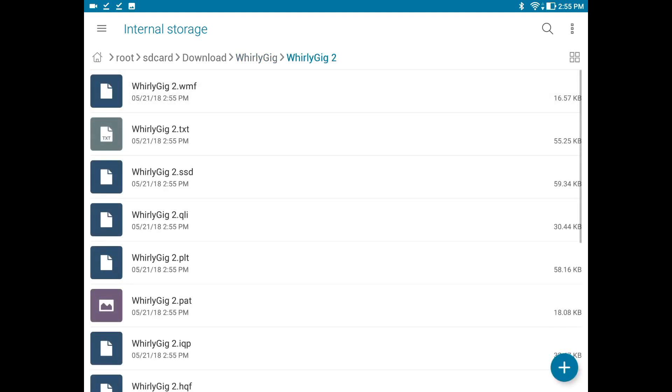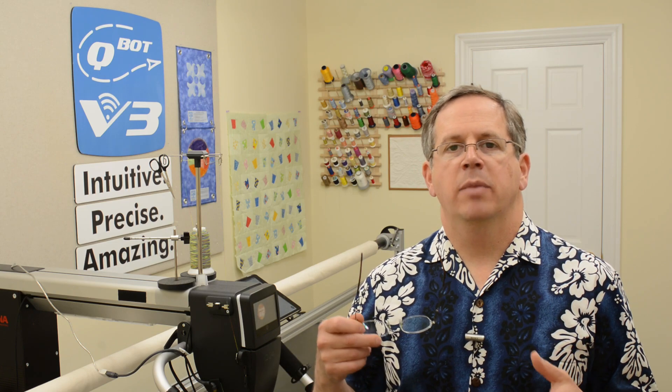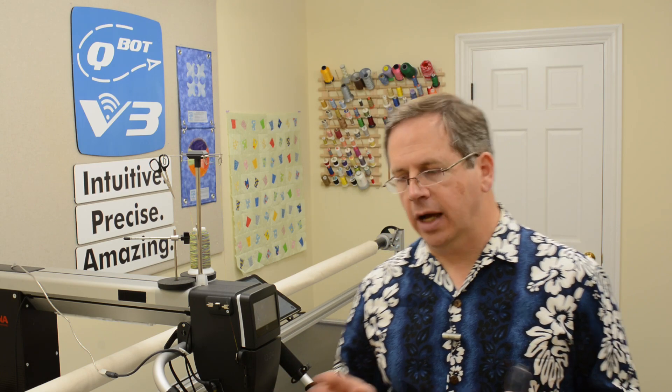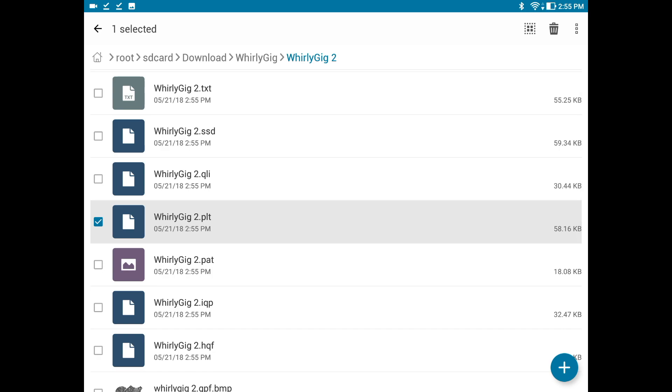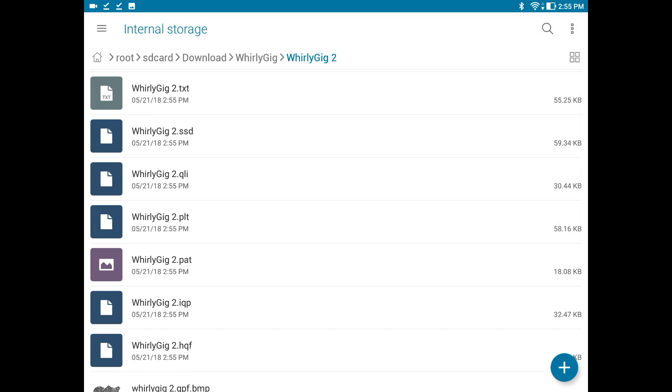Now let's open up that folder. I can see many different versions of that file, and you will see this with just about every design that you download from the internet. It will have not only the files for QBot, but also a text file or a PDF file sometimes showing the design itself. It will have lots of different file extensions for all of the different robotic quilting systems on the market. We are only interested in either the .4QB or the .PLT file extension, and we can see the .PLT right here — which is good news. We've got that in our storage on our tablet.